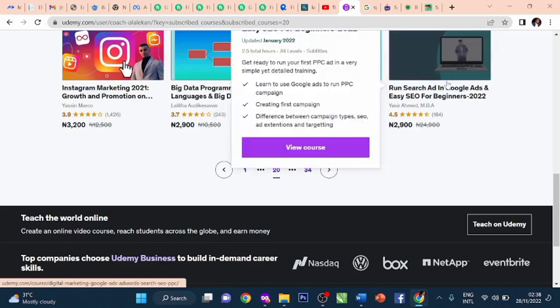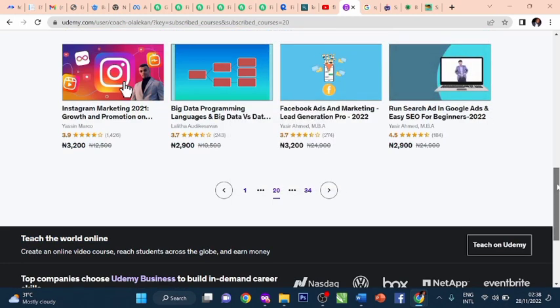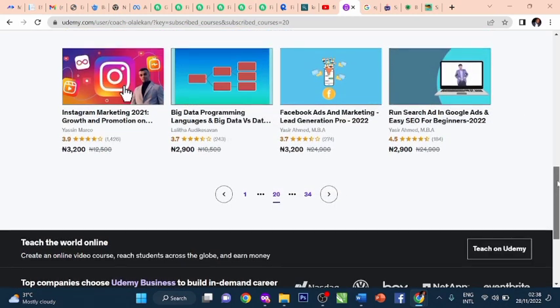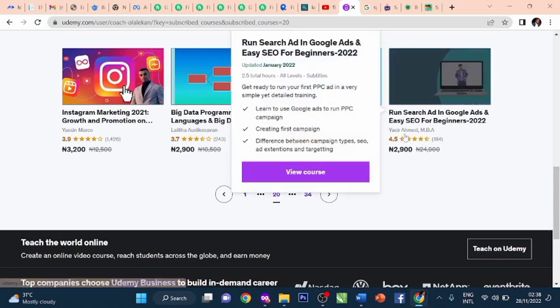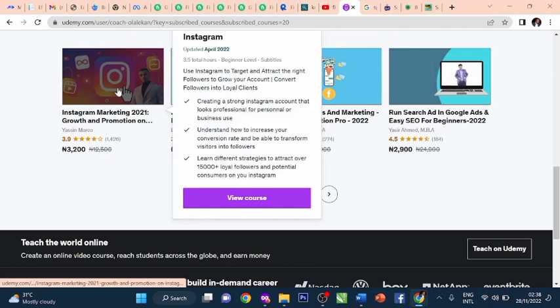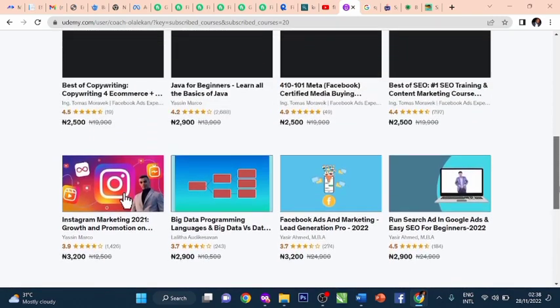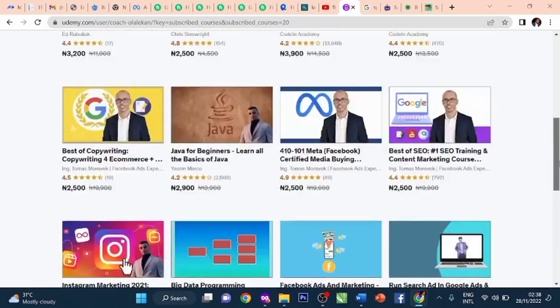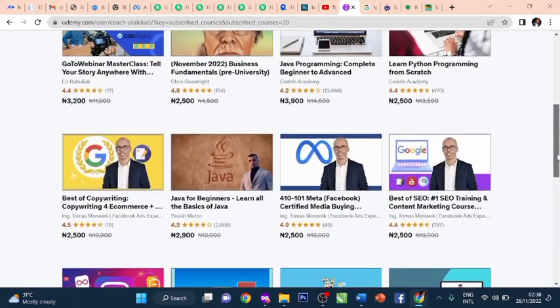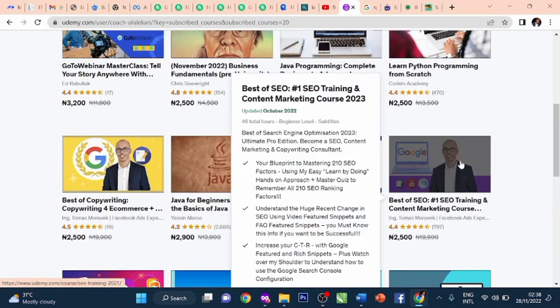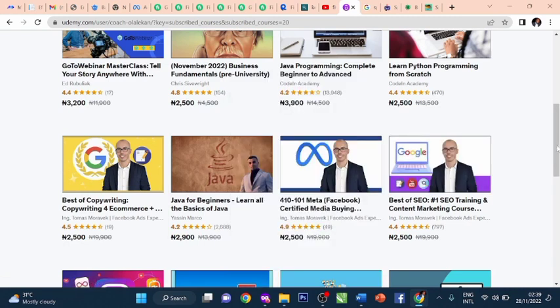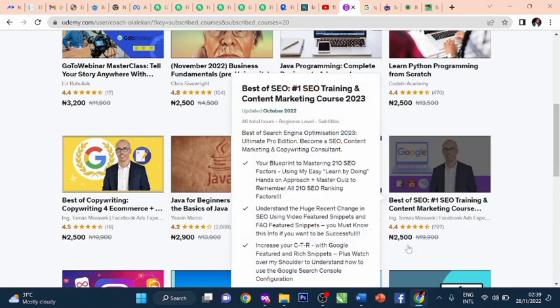Basics of SEO training and content marketing. You'll understand the huge recent changes in SEO and your blueprint to master 210 SEO factors. Basics of copywriting for e-commerce. GoToWebinar masterclass. Business fundamentals. Java programming, learn Python programming. Facebook ads marketing for events - organic and paid strategies. Facebook ads marketing crash course for traffic. Facebook ads and Google My Business. Run digital marketing ads using Google AdWords. Facebook ads lead generation marketing for businesses. Google AdWords, Facebook ads marketing. One of the joys of this library is that in one topic, you will have like four to five courses on it with different instructors and different certificates. This makes you become an expert in any of the fields that you decide to master or choose.